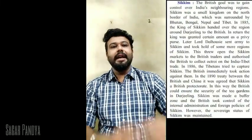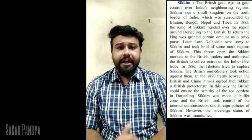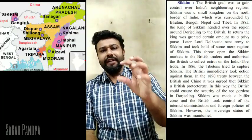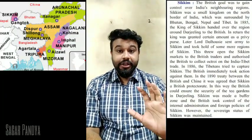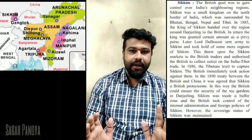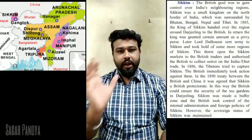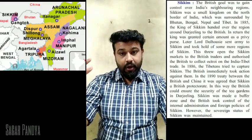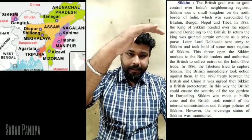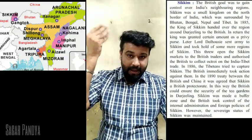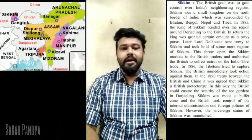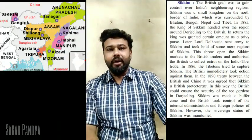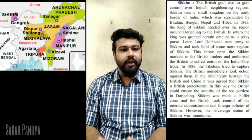The next part we are going to understand is Sikkim. The British goal was to gain control over India's neighboring regions. Sikkim was a very small kingdom on the northern border of India — originally a kingdom, now a state of India — surrounded by Bhutan, Bengal, Nepal, and Tibet. In the year 1885, the king of Sikkim handed over the region around Darjeeling to the Britishers.